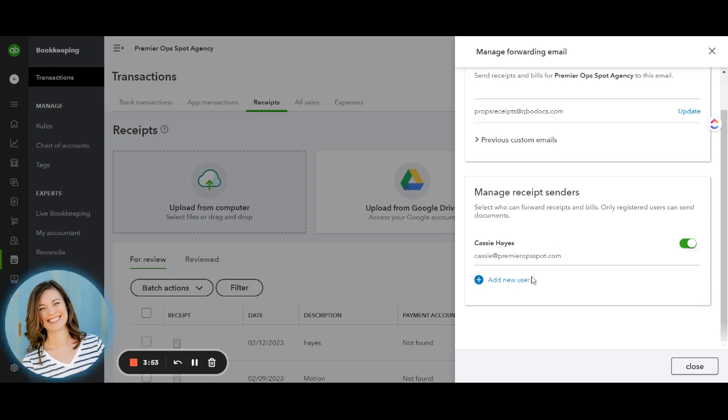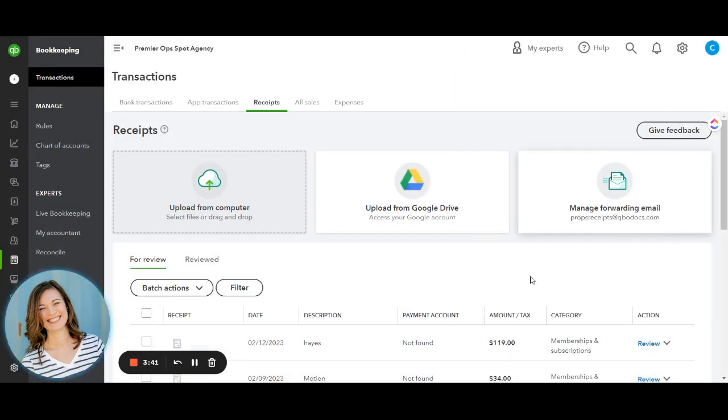So you can adjust this, turn it on or off, and then you can also add a new user if you do have an accountant or a bookkeeper. Usually that is an additional fee to be able to add those on, but it's super convenient because now all you have to do is when you get those receipts into your email, you just hit forward.